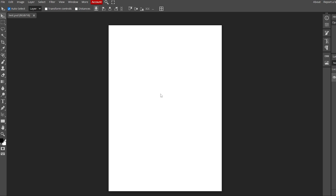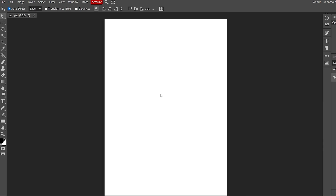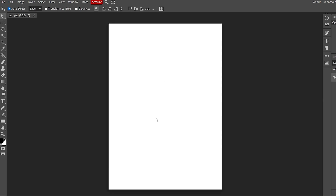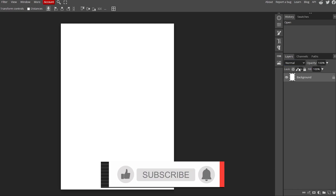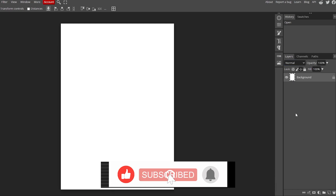Let me zoom in on the canvas a little bit. On the left-hand side you have your main tool options — just like Adobe Photoshop, very similar tools are available. At the top you've got files, layers, transform controls, alignments, and everything. On the right-hand side you've got your layer options, channels, path, and everything else.